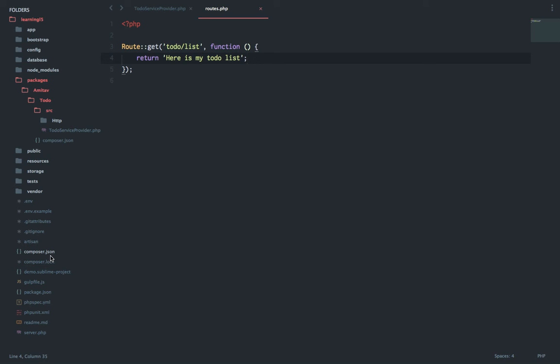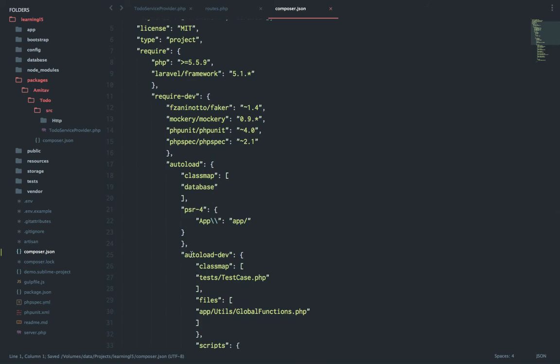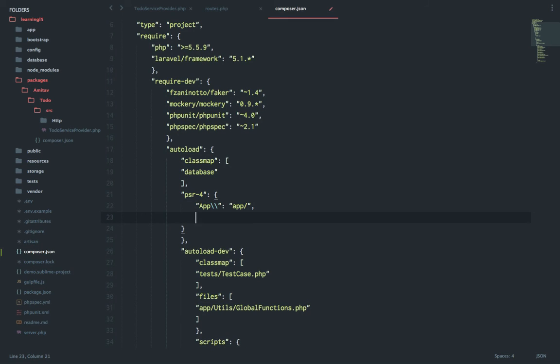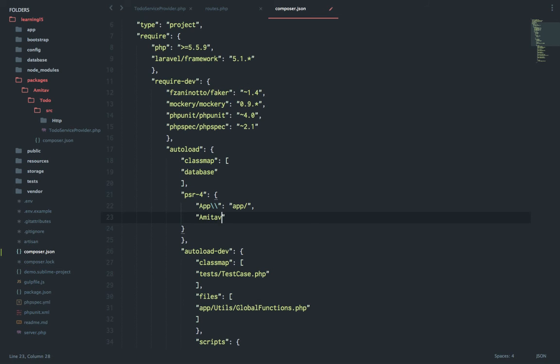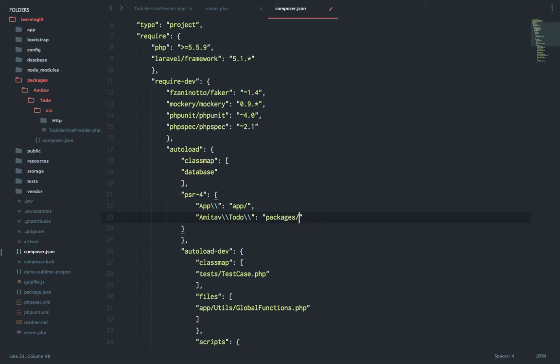What we need to do is add the same inside the composer.json file which is in the root of our directory. So I'll go to the root composer.json, and in this inside PSR-4 I will add my entry. For the namespace Amitav\Todo, it should load packages/amitav/todo/source.